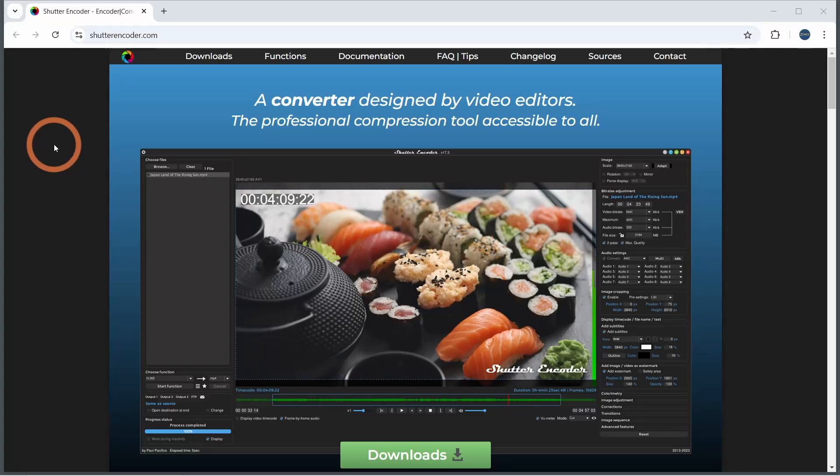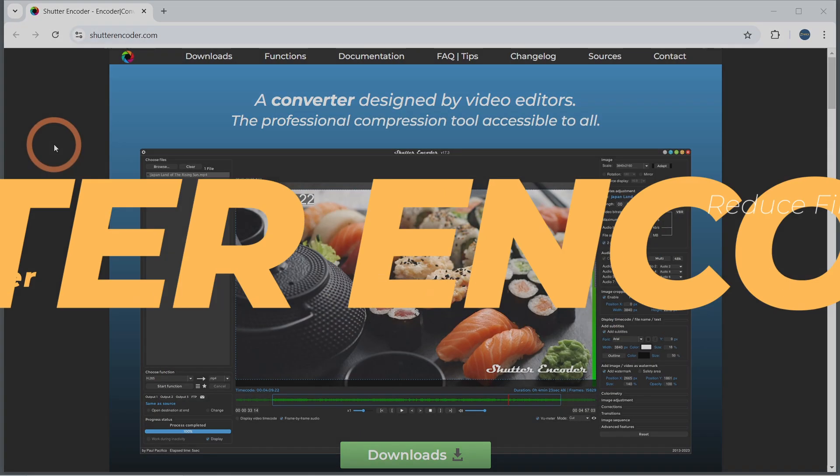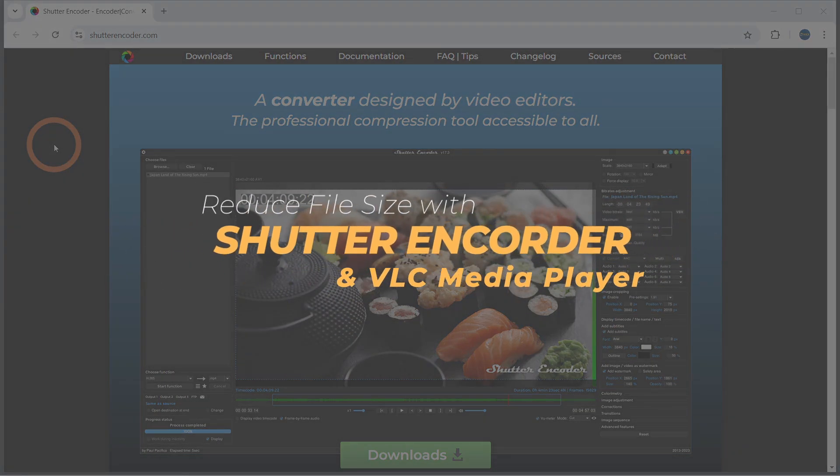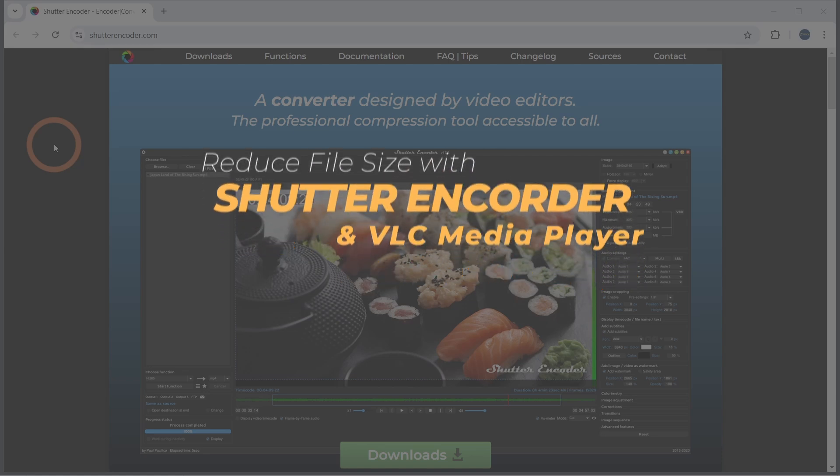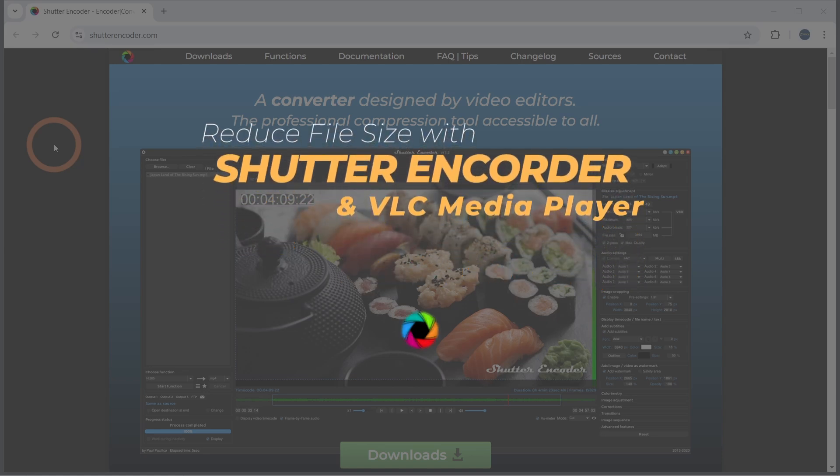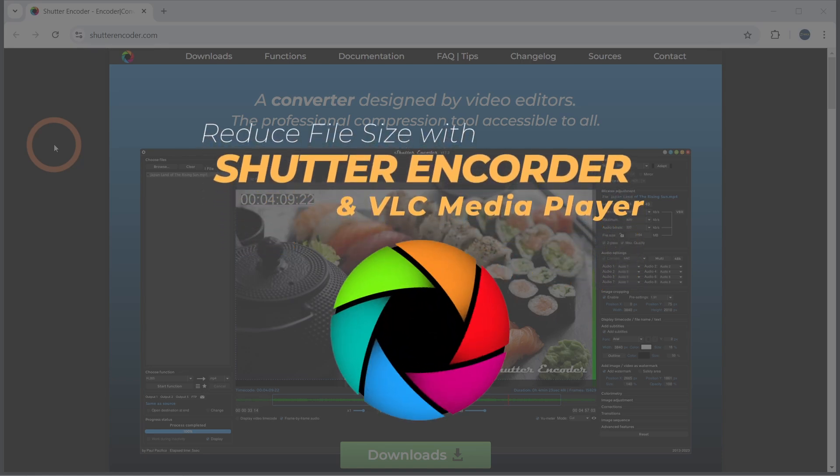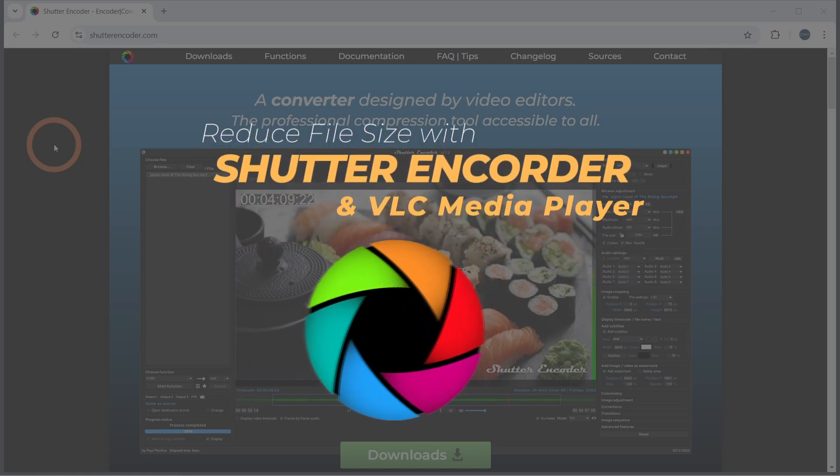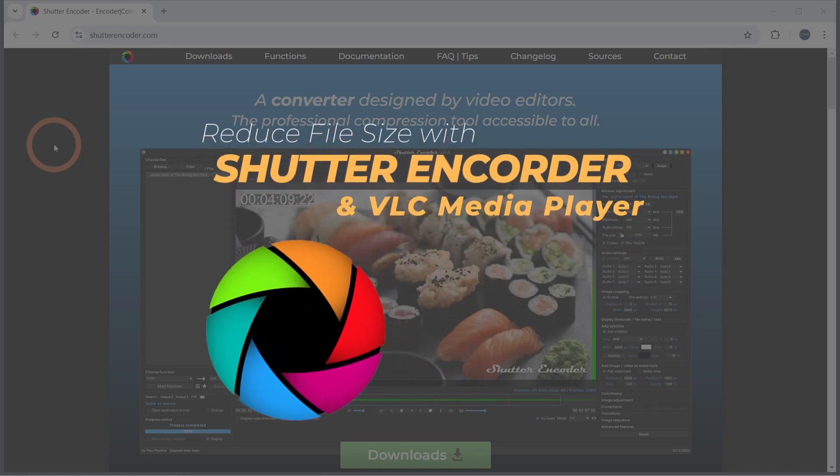Hey everyone, welcome back to the channel. In today's video I'm sharing an updated way to reduce your video file sizes using Shutter Encoder, a tool that gives you more control over compression.